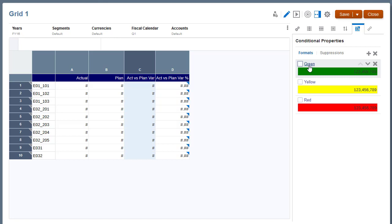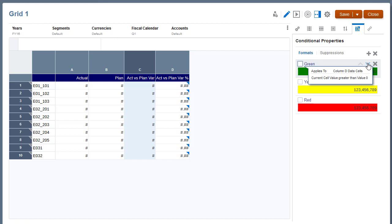Click on the name of a conditional format or suppression to edit that condition. Use the arrows to change the precedence of a condition. Click X to remove a condition.